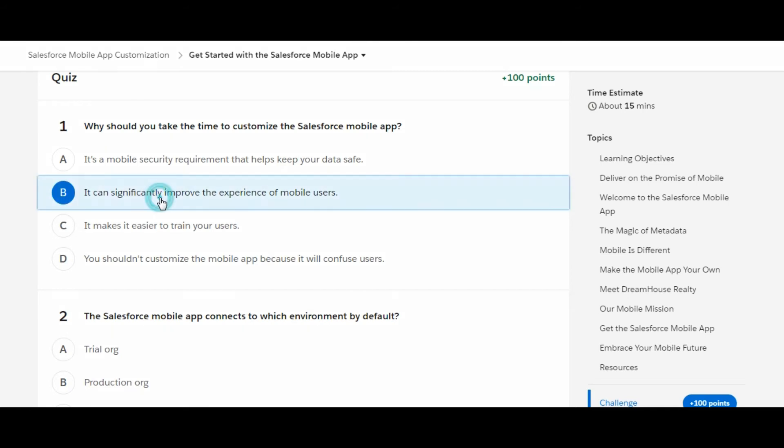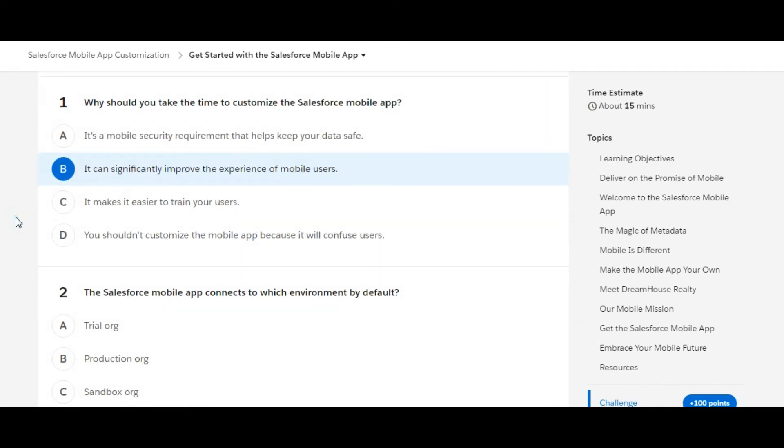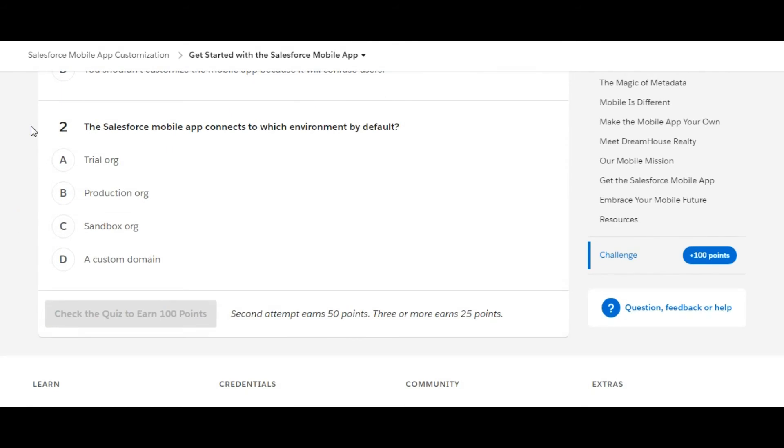Let's move on to the second question: The Salesforce mobile app connects to which environment by default?